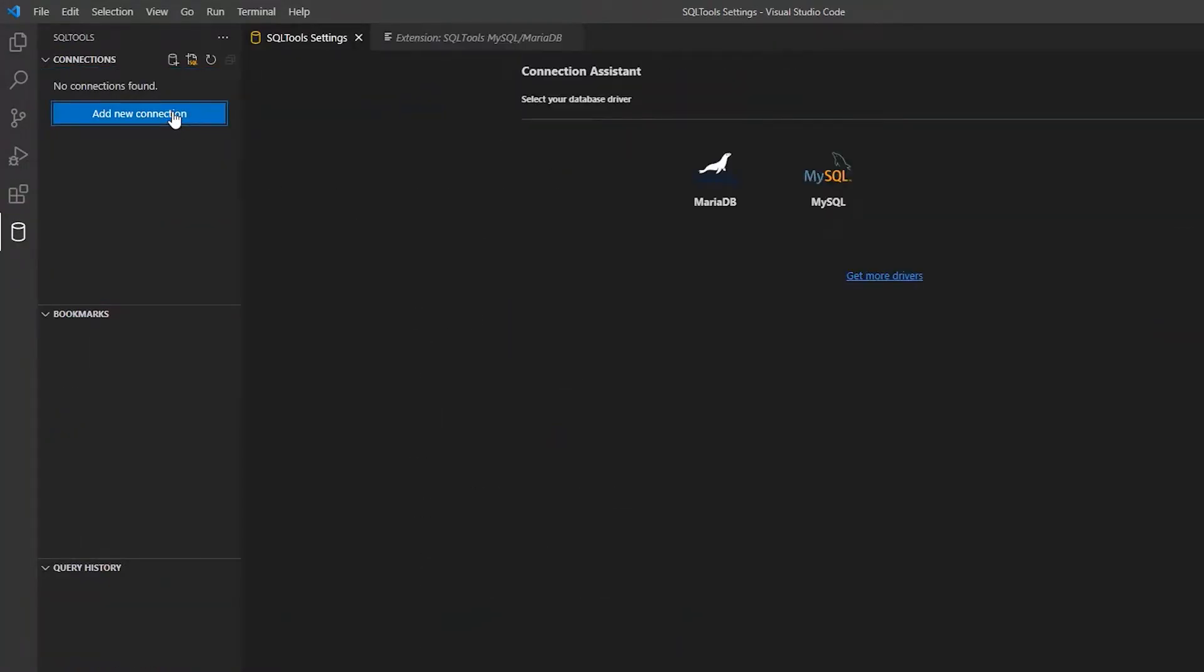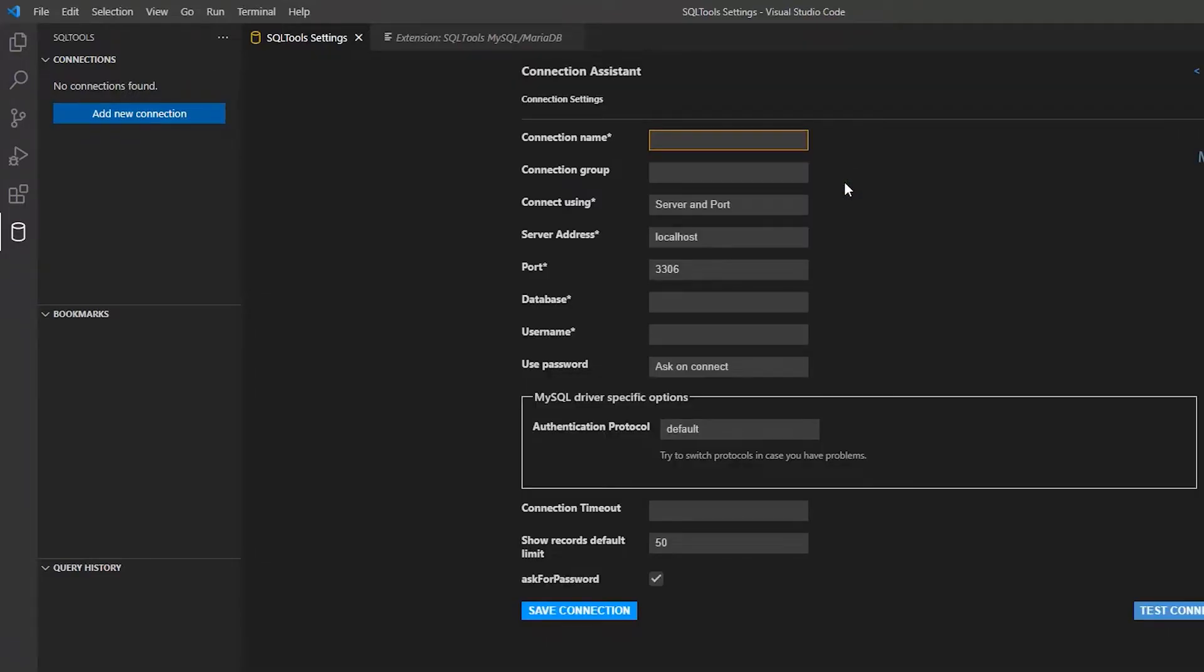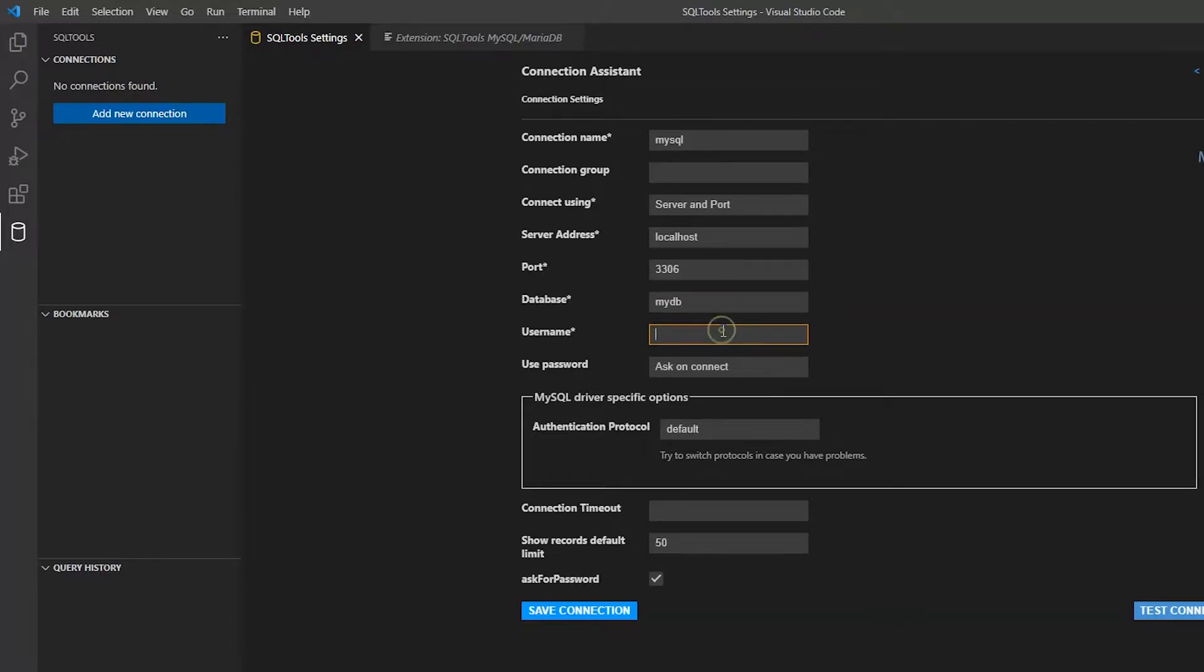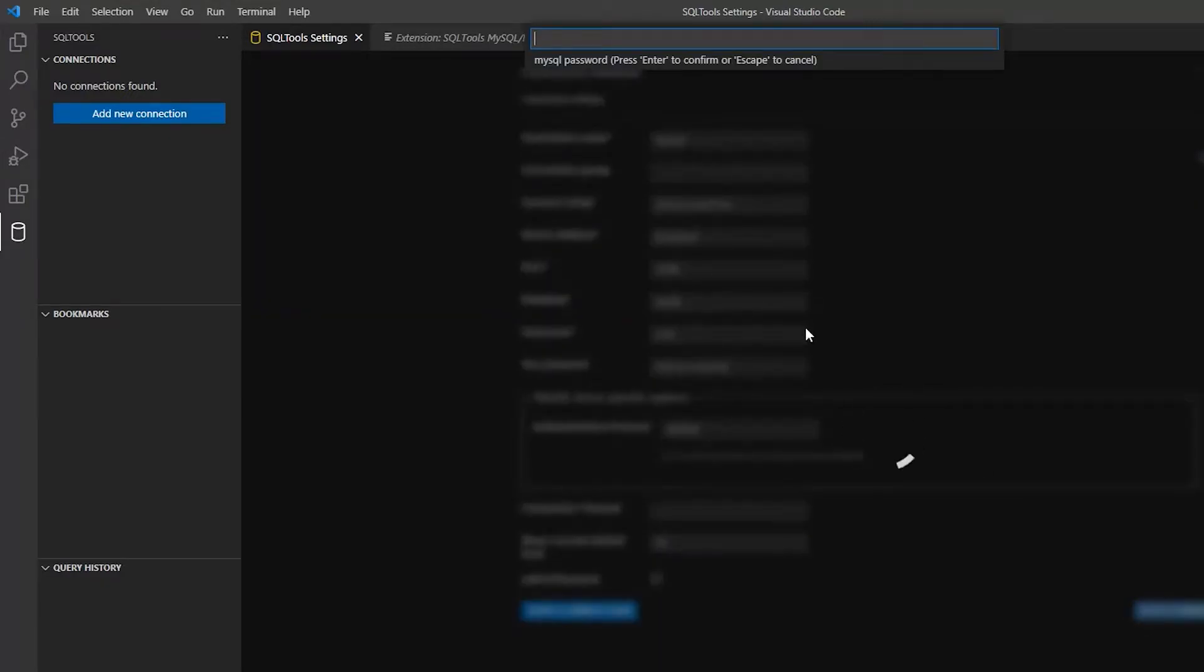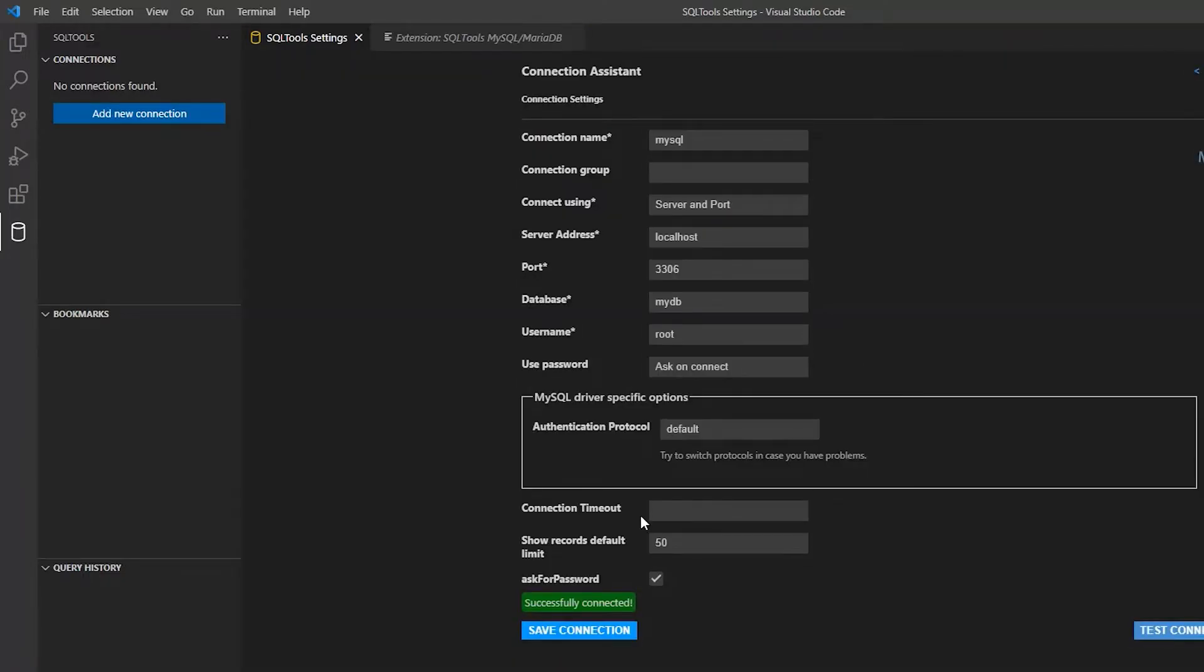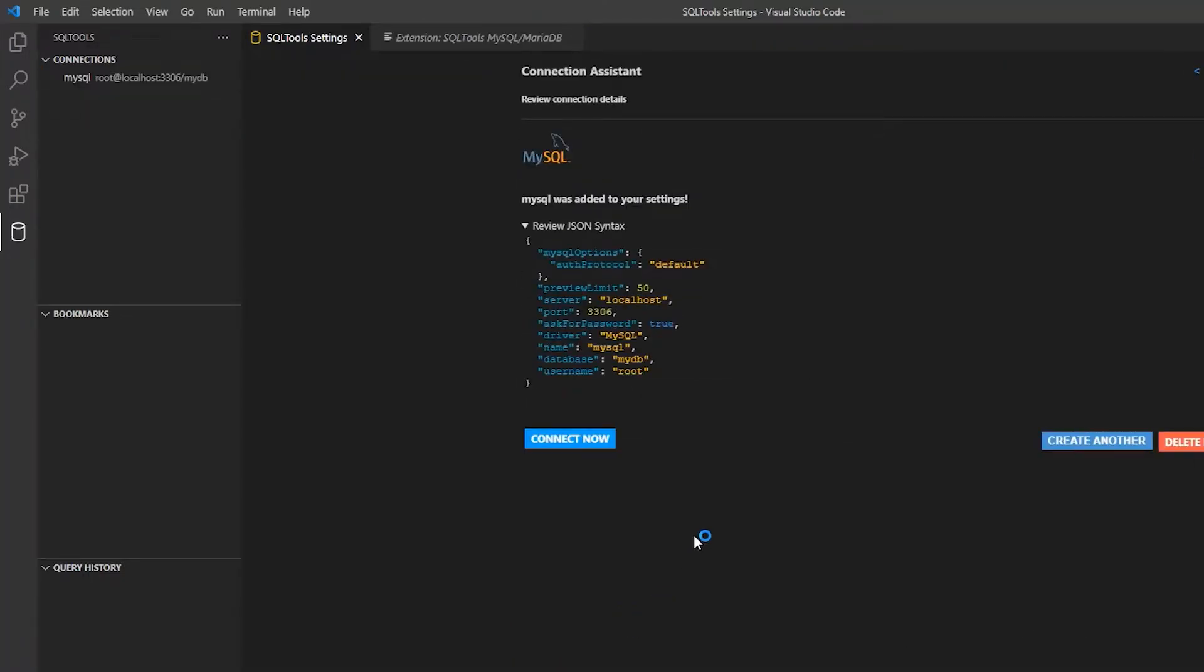This is for connecting to the database. After this, you can connect your database. Just give MySQL or any name as you prefer. For the database, you can give MySQL or any name. Username is root by default. Give the password which you have given earlier, then test connection. It's done.